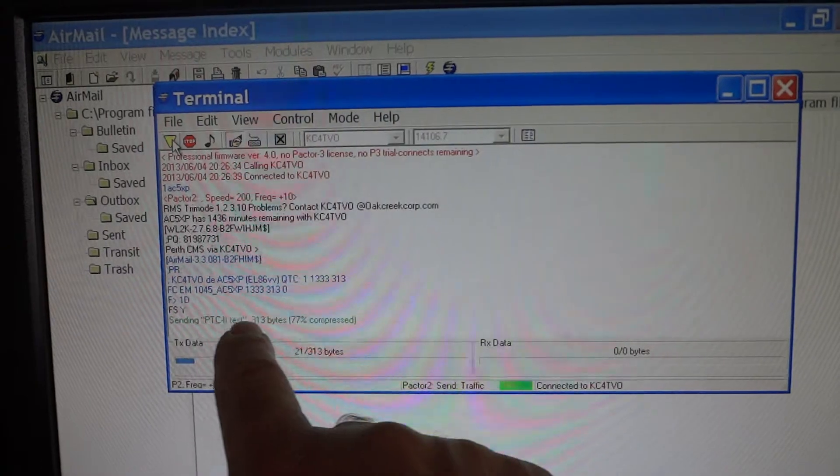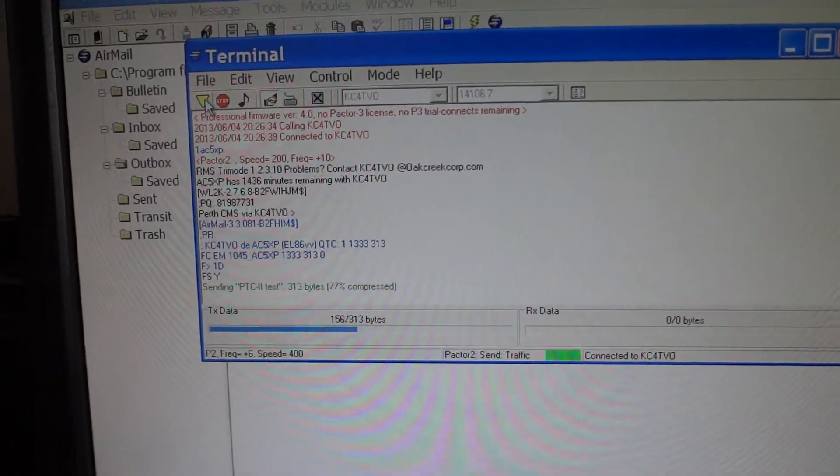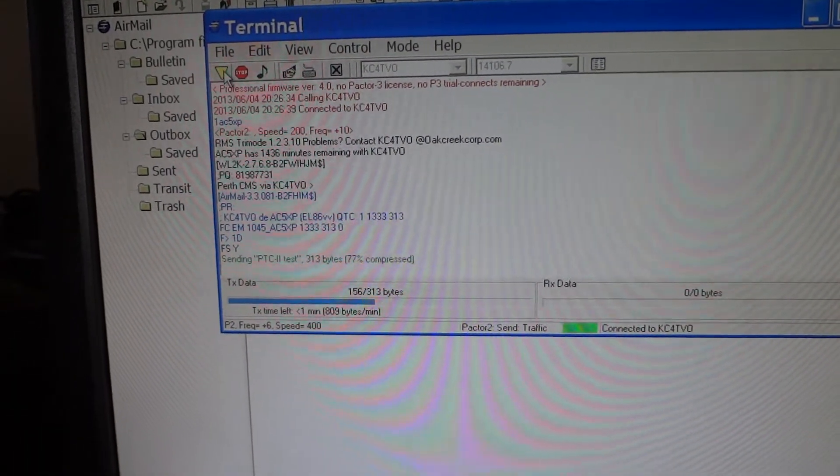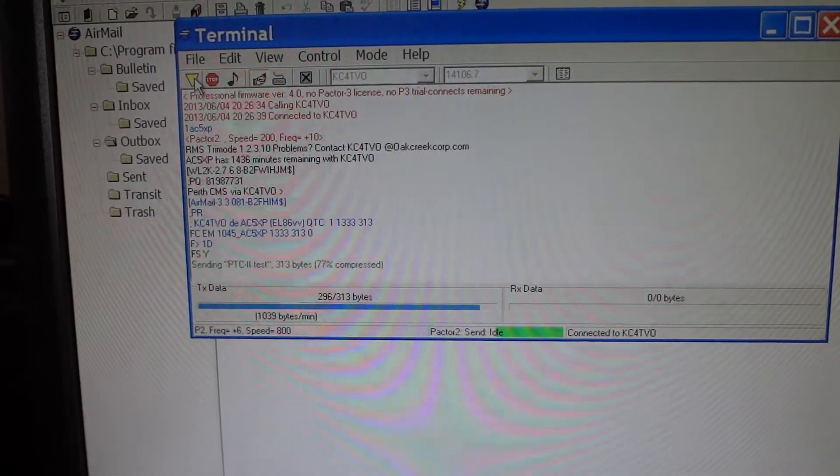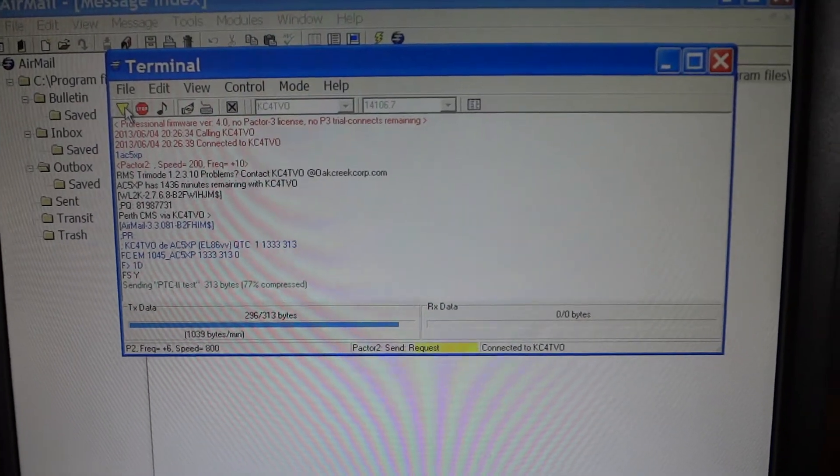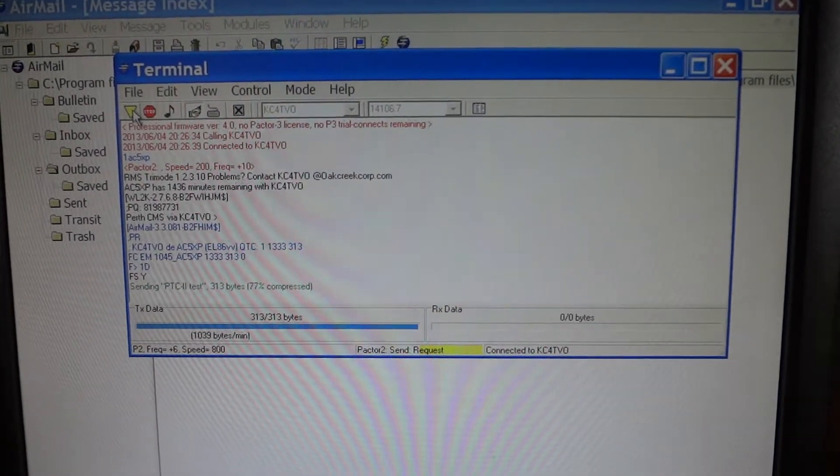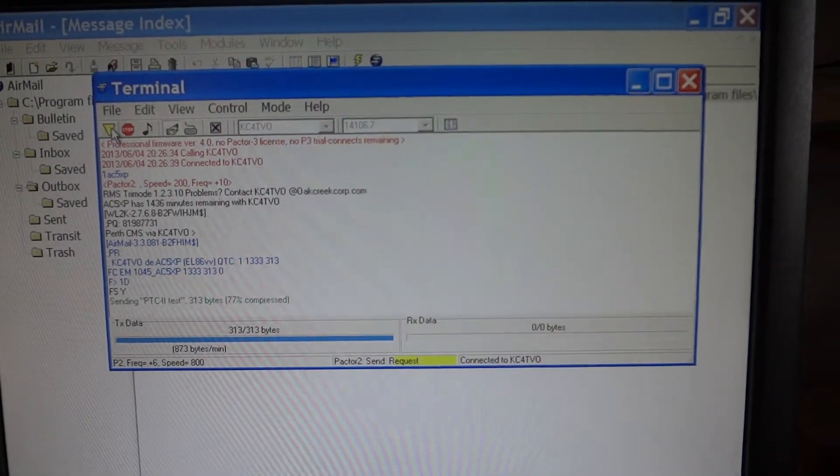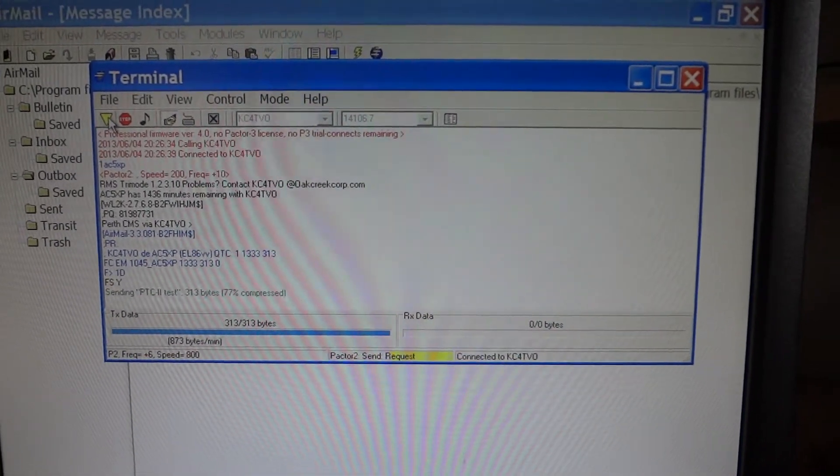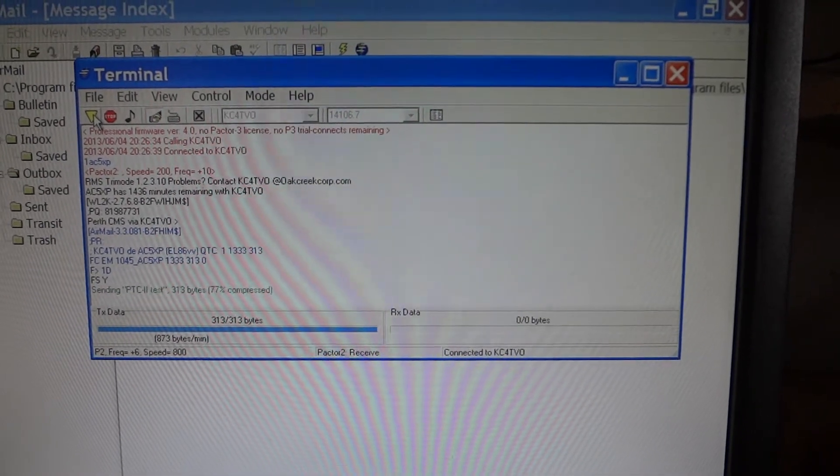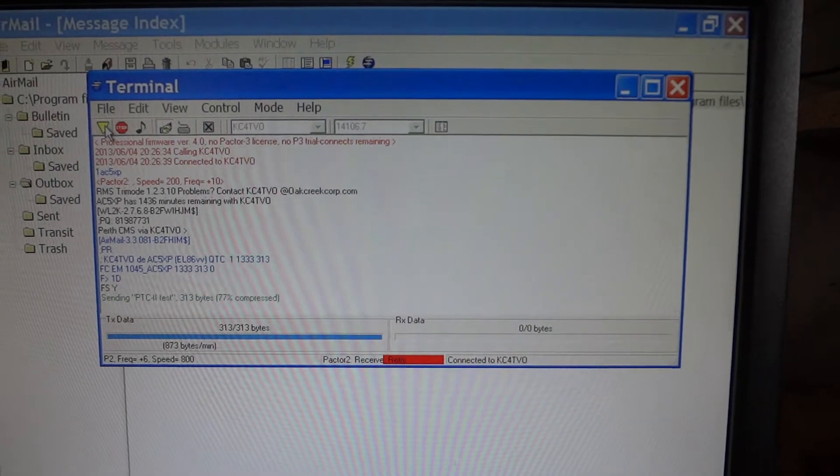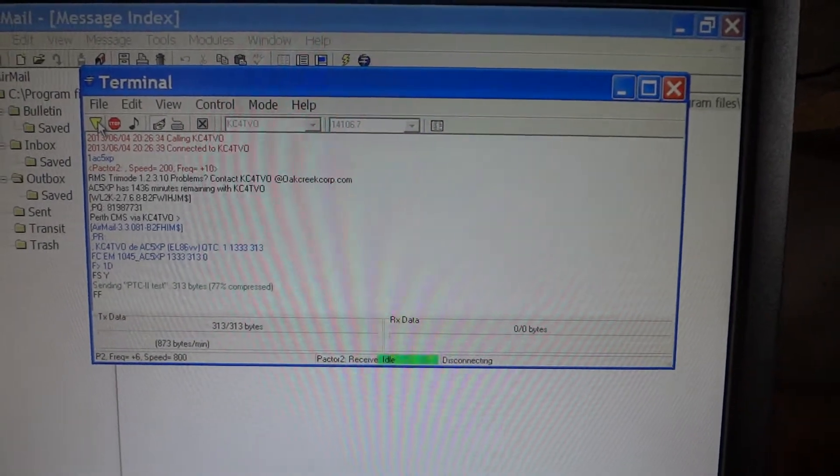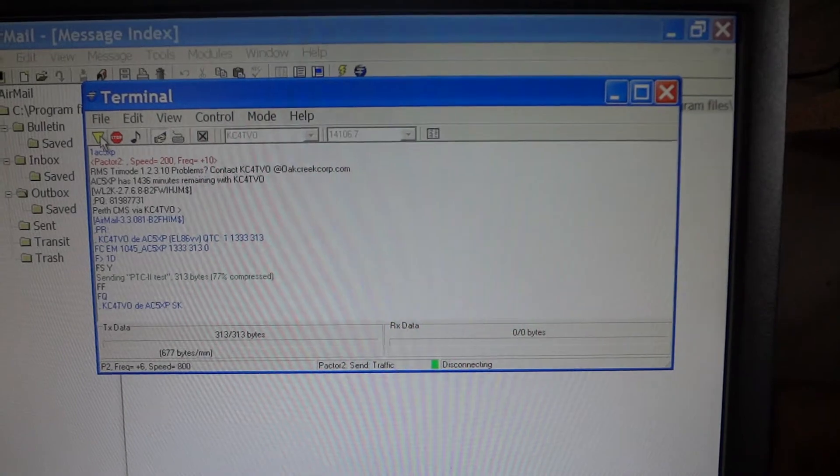As you can see, the email is going out. This is the progress bar. Yellow means that the node requested a retransmission of the packet. Looks like the email was sent out. Red means that a packet was received in error and a retry is requested.